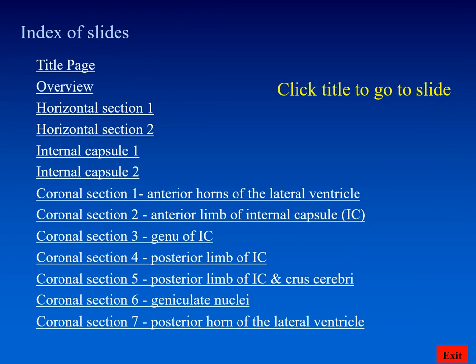This is simply the index of the slides we saw of various horizontal and coronal sections.